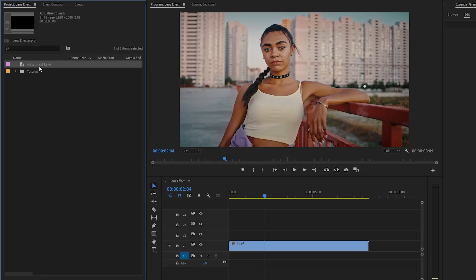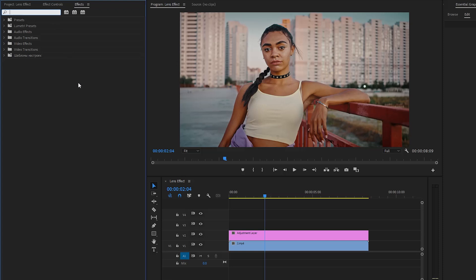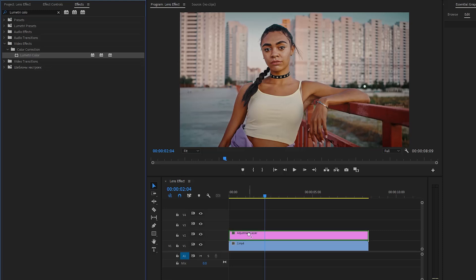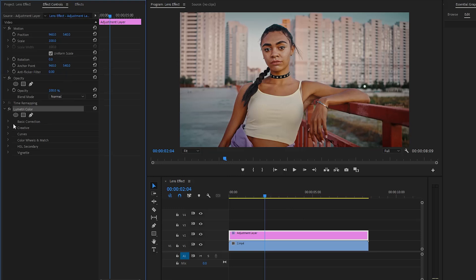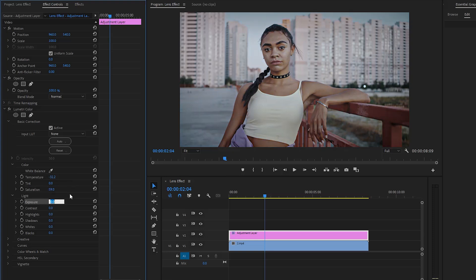After that, let's drag and drop the adjustment layer to the timeline in video layer two, and then let's go to the effects panel to apply an effect. This is a Lumetri Color effect. Let's drag and drop the Lumetri Color effect to the adjustment layer and then move over to the effect controls panel to customize it. From the basic correction panel, we have to make the temperature parameter value around negative 32.2, then make the saturation parameter value around 59, and lastly make the exposure parameter value around negative 0.3.